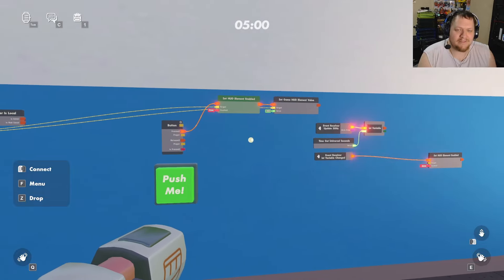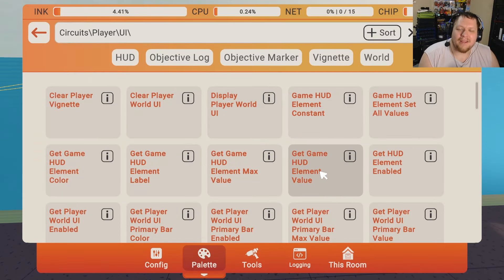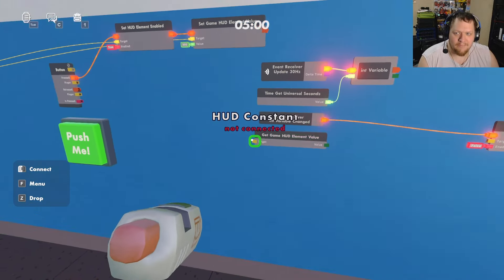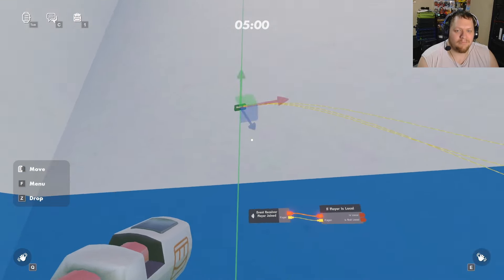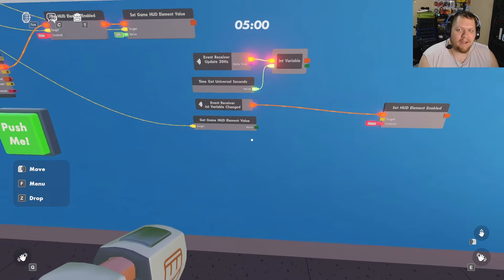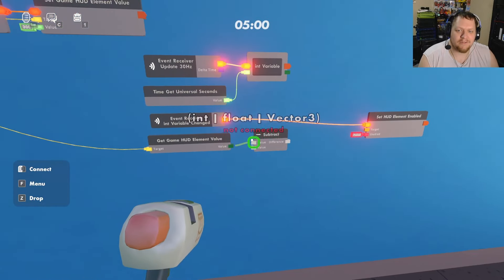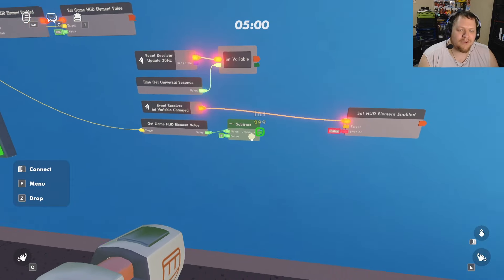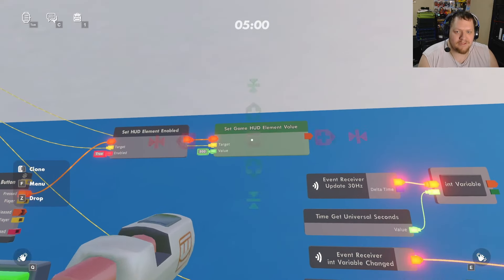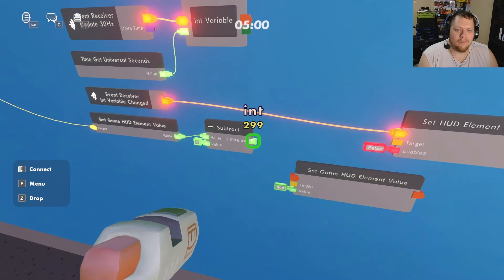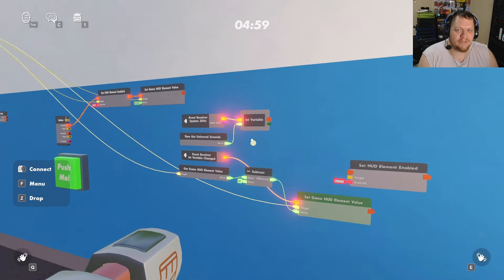Now that the timer is set to five minutes, we want to subtract from it. Get a 'Get HUD Element Value' chip and hook it up to the game element. This gets the current value of the HUD element. Then subtract one from it every second using a subtract chip, and after the subtraction, use a cloned 'Set Game HUD Element Value' chip to set the new value, hooked back to the timer.